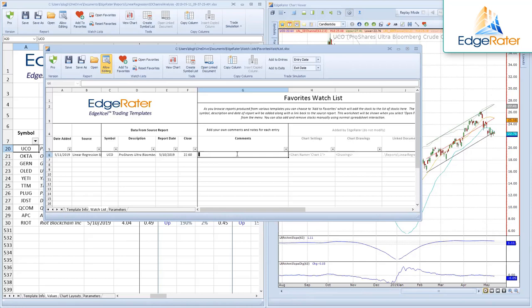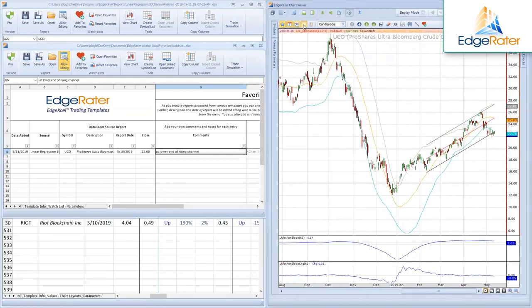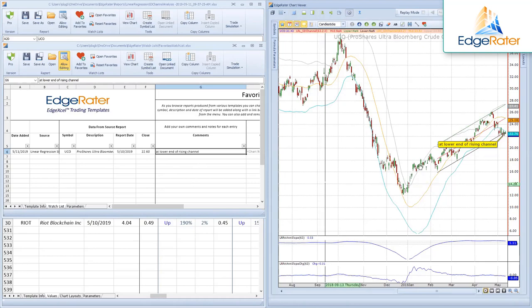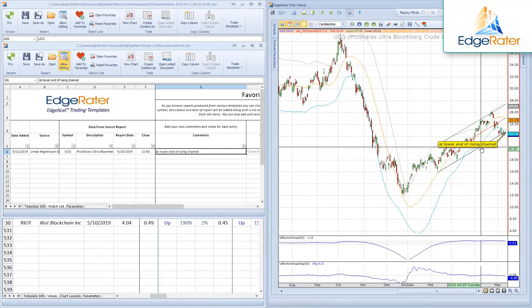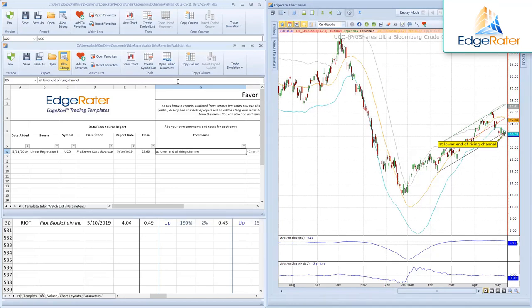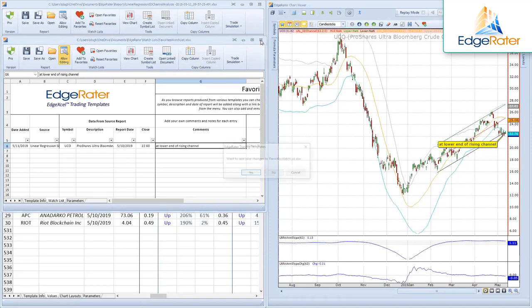If you have annotations turned on and multiple items in your favorites list, scrolling through them shows the chart with the indicator pointing to the bar from when you made the note, plus your comment. It's very useful to keep track of things because as you go through reports you see thousands of stocks and it's impossible to remember everything. Just click Add to Favorites and it's right there for future review.